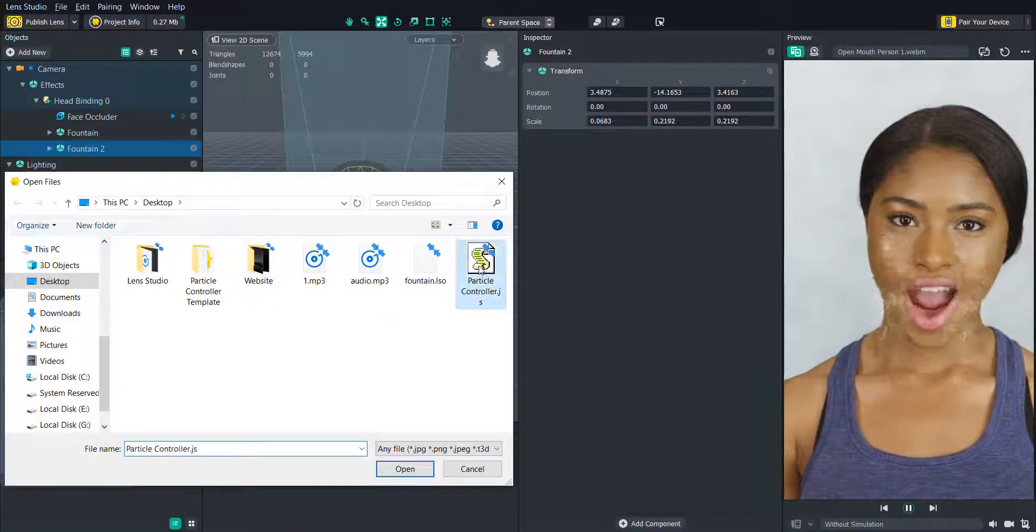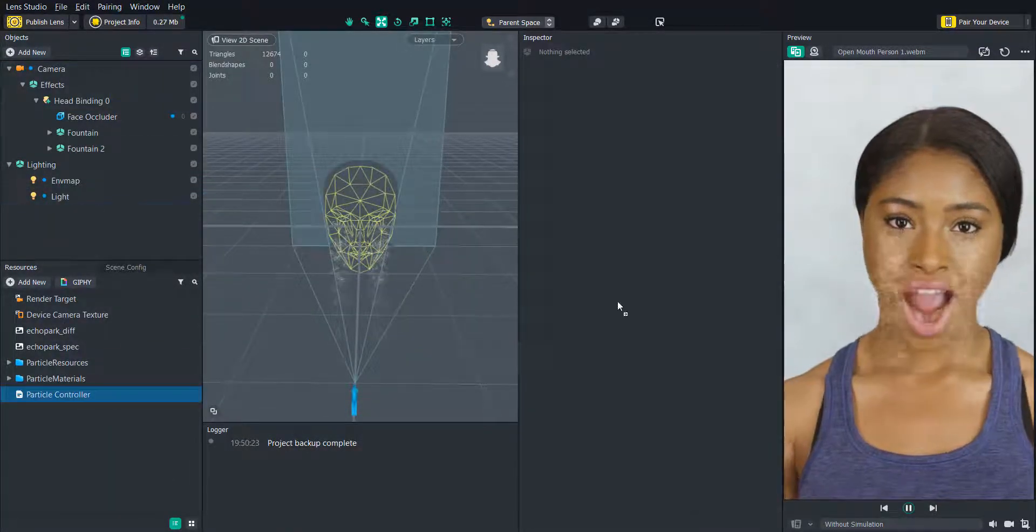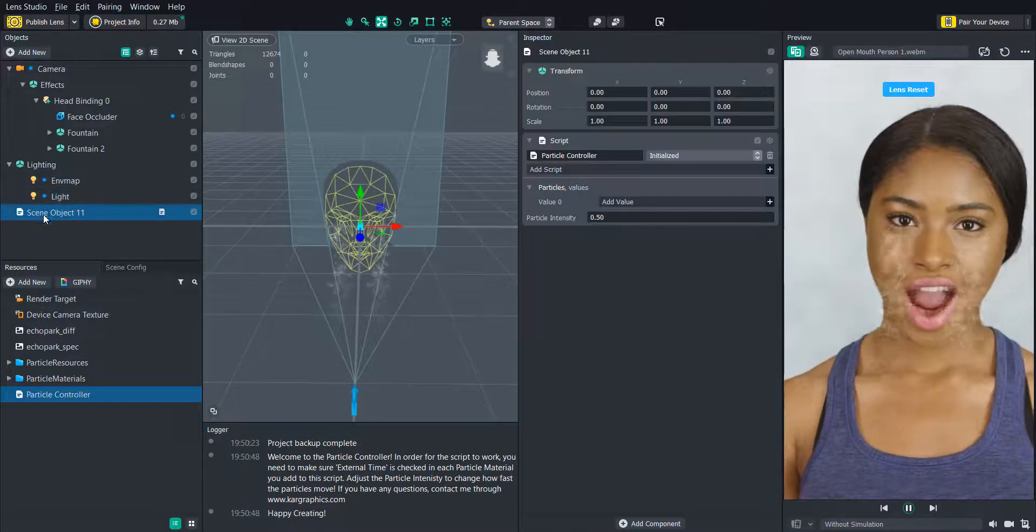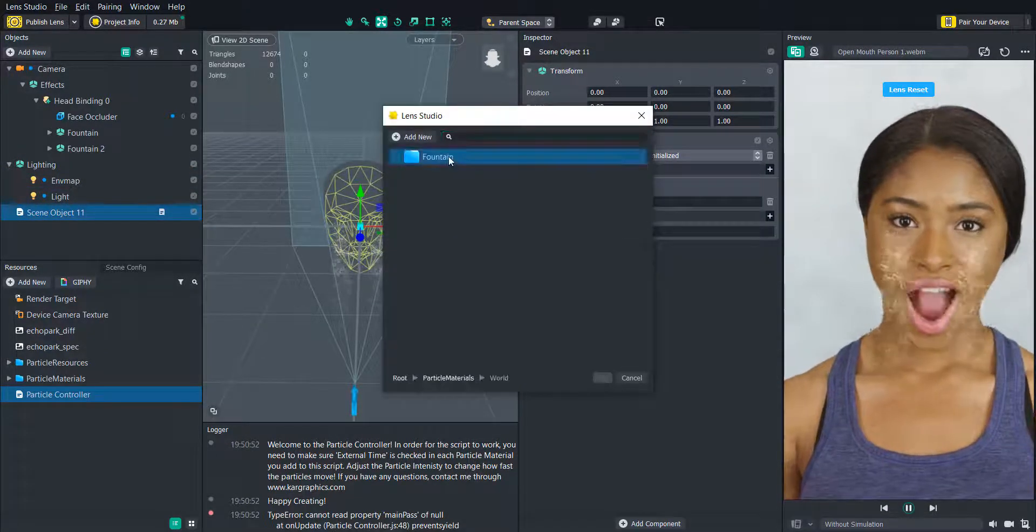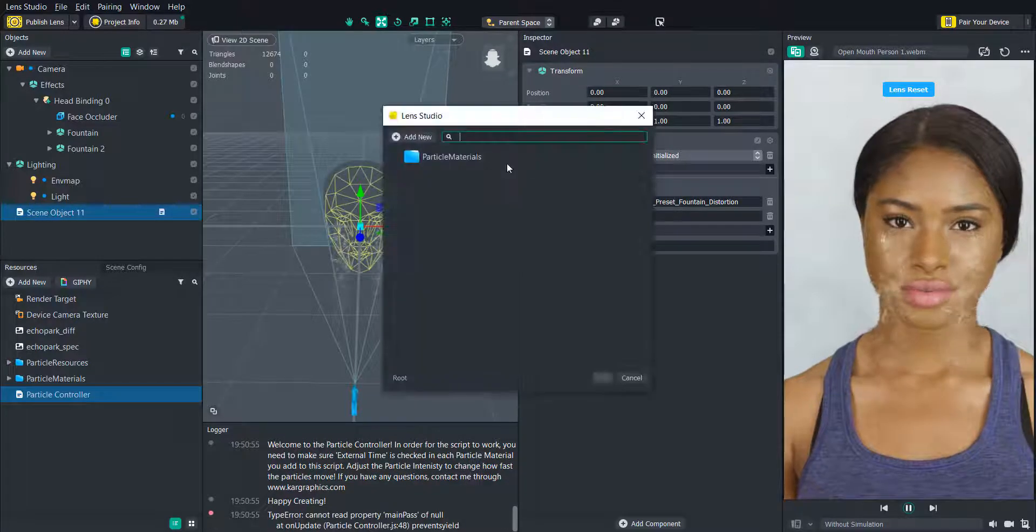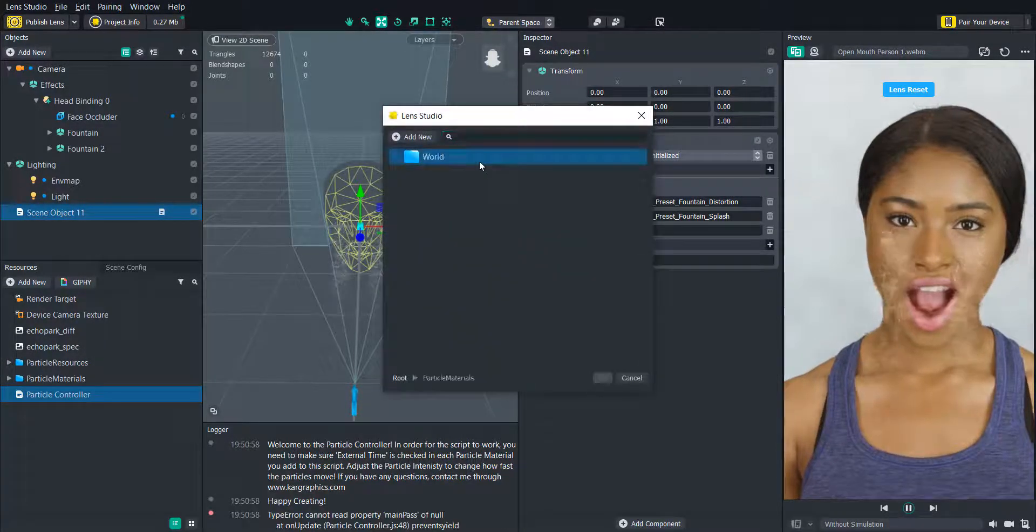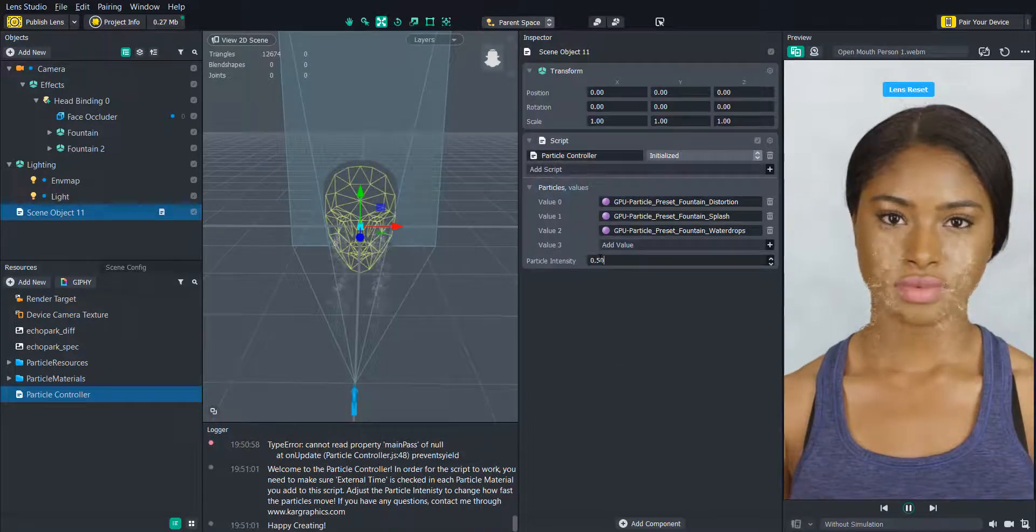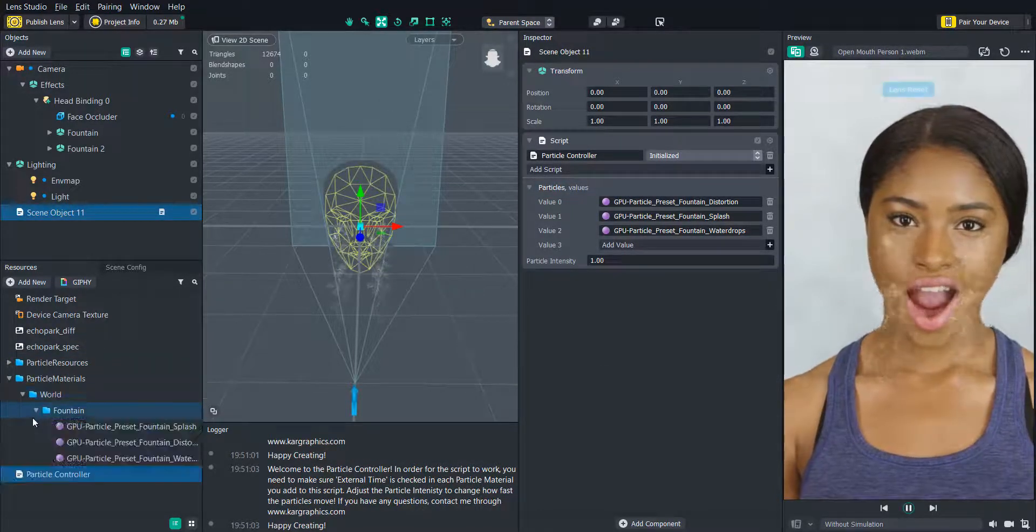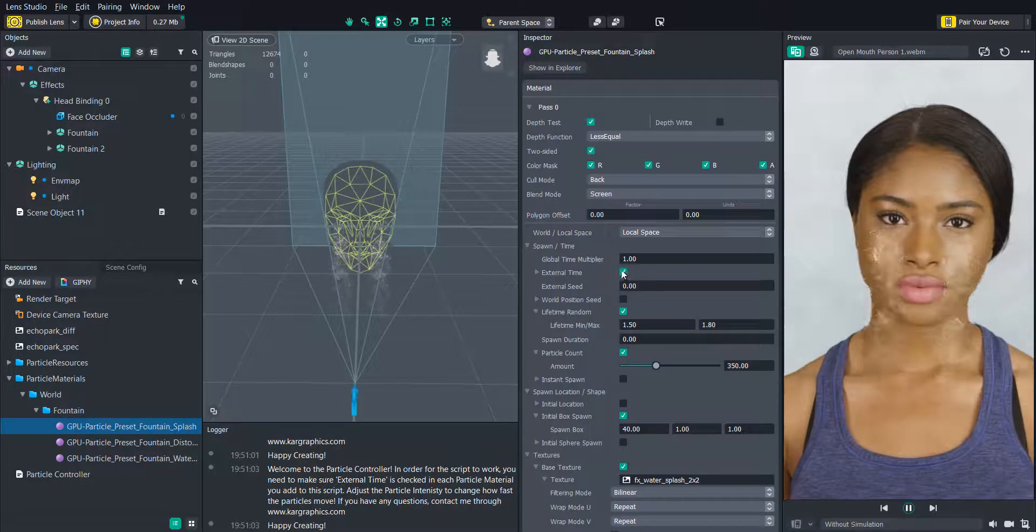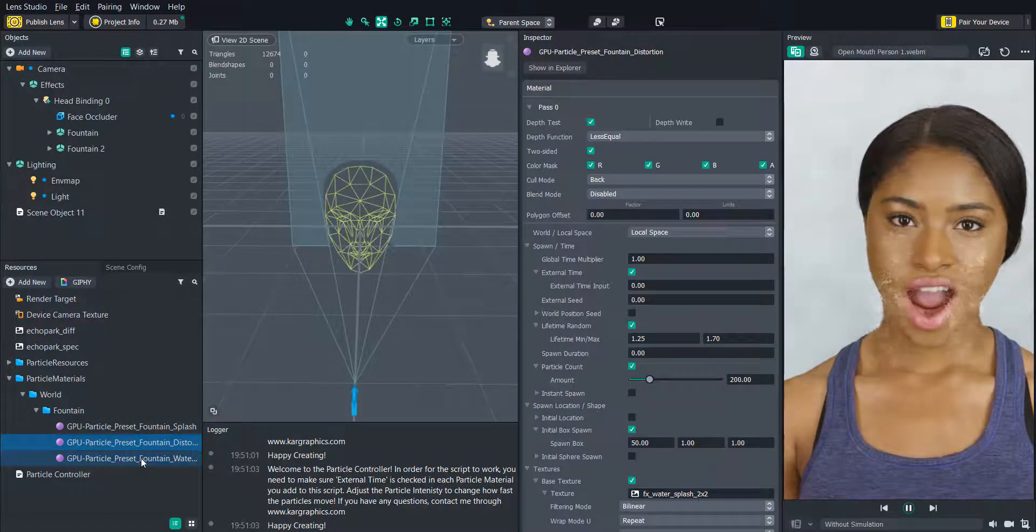Once we have the script imported and added into the scene we will need to add all the particle materials from the resources panel into the script and adjust the intensity. We will also need to make sure that we go into every particle material that we add into the script and make sure that external time is checked. This will allow the script to start and stop the particles.